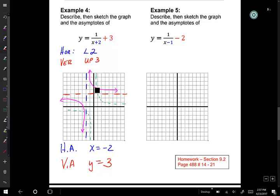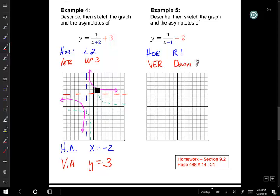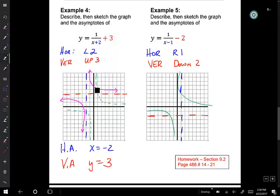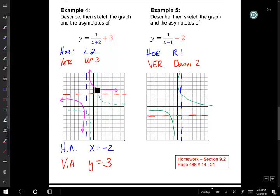If we had to describe the equations of our asymptotes: the horizontal asymptote equation is going to be x equals negative 2, and our vertical asymptote equation is going to be y equals 3. For example 5, we have a minus 1 on the inside of the function, so the horizontal shift is to the right 1. We have a minus 2 at the back of the function, so the vertical shift is down 2. So let's draw our asymptotes down 2, and our vertical asymptote to the right 1.